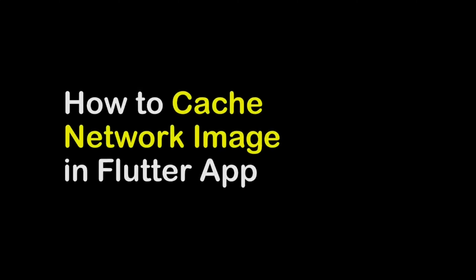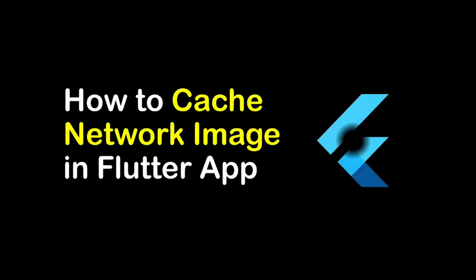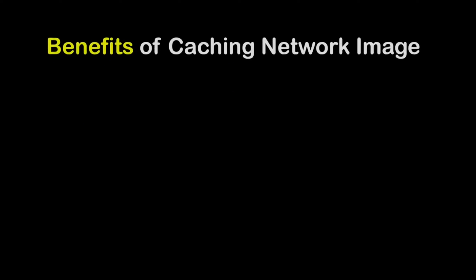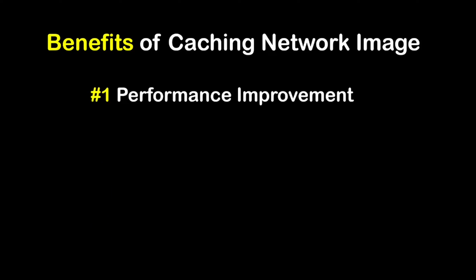In this video I will show you how to cache your network image in your Flutter app. Firstly, you should know what are the benefits of caching network image. By caching network image you will have performance improvement because caching reduces the need to reload images from the network repeatedly.